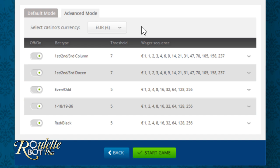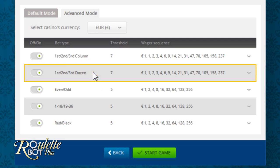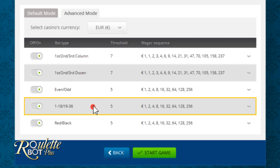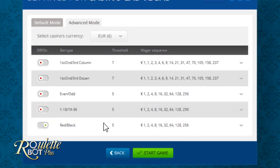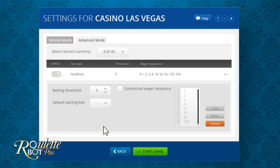Here you can see the five outside betting options that Roulette Bot Plus bets on: 1st, 2nd, 3rd row; 1st, 2nd, 3rd dozen; even/odd; 1–18; 19–36; and red or black. You can turn them off or on if you don't intend to bet on one of them. When you click on each betting line, another window opens where you can change the parameters of the threshold and the wager sequence. The threshold is a limiter tool that helps you to strategically control your roulette bets and increase your winnings.